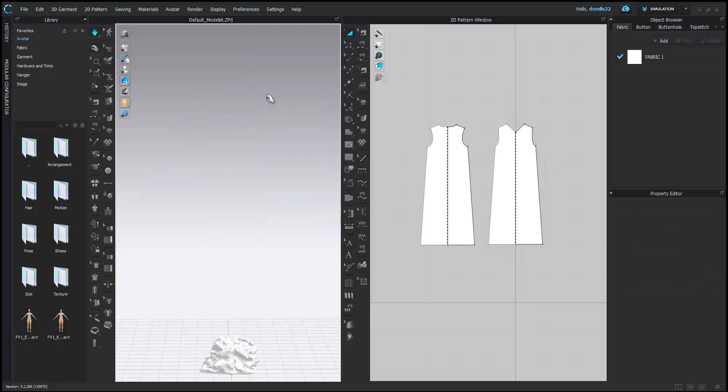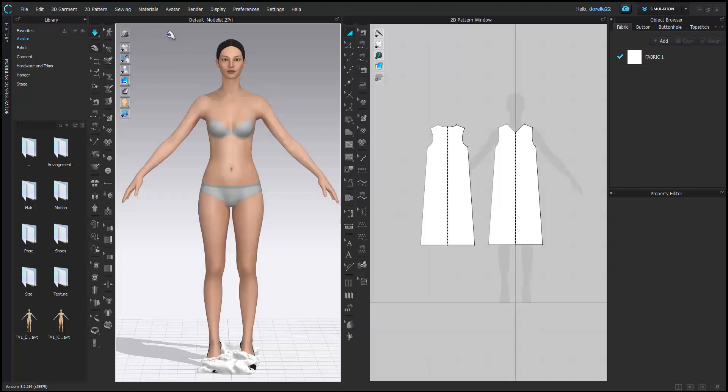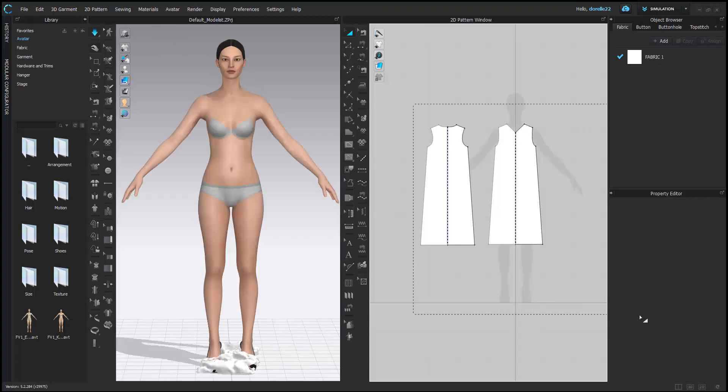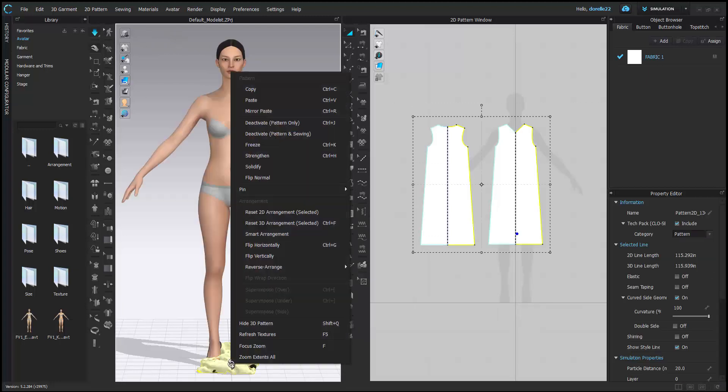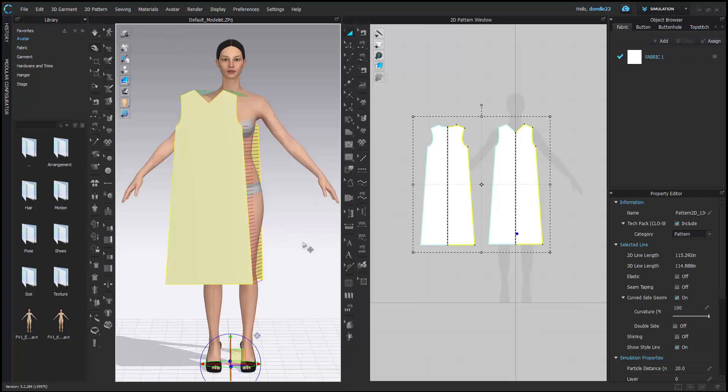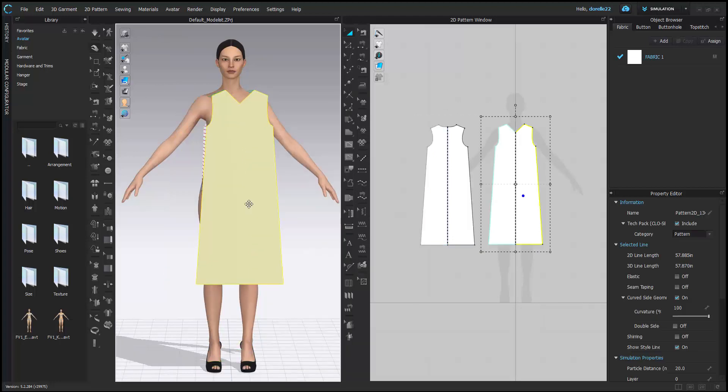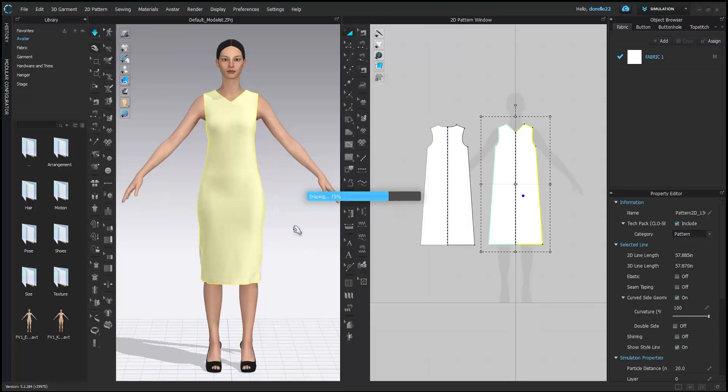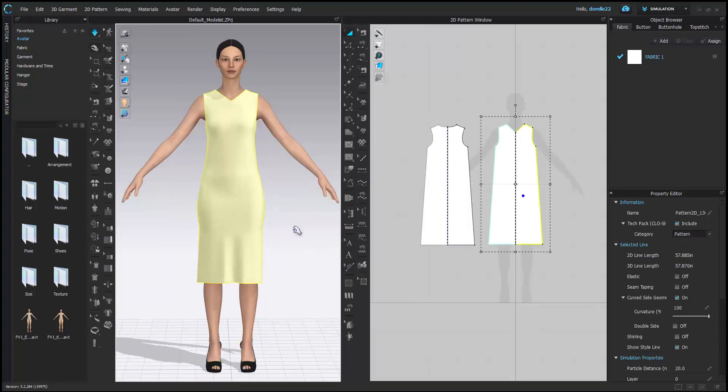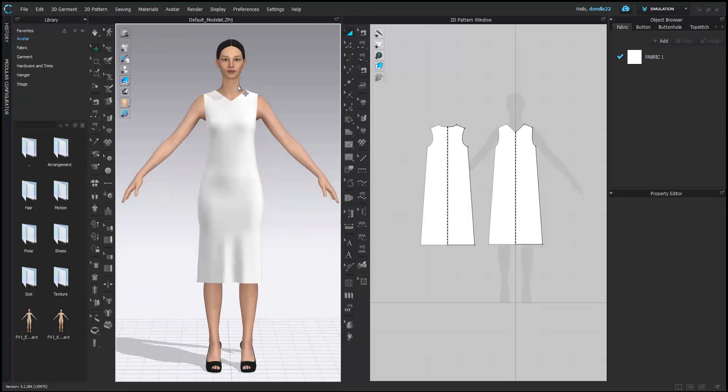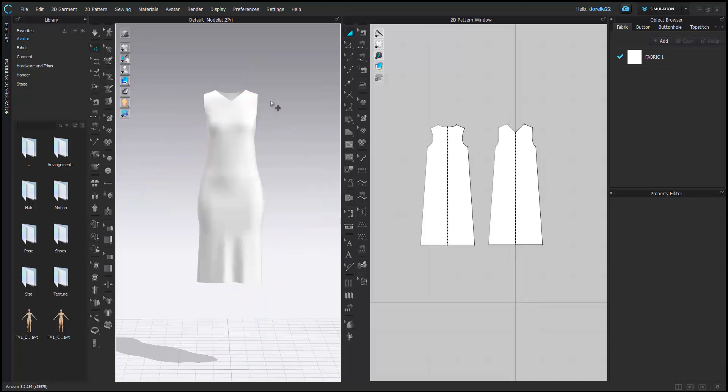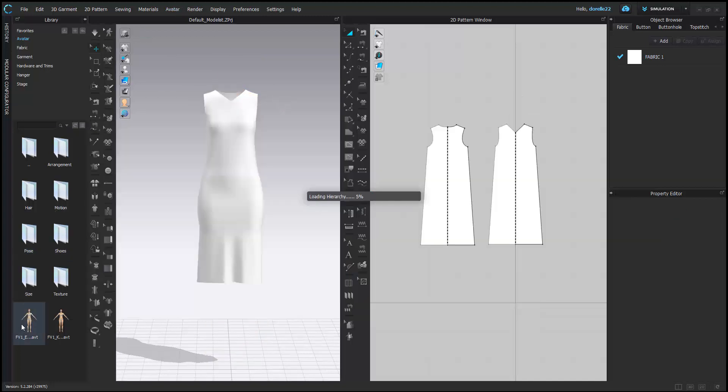Now, what just happened there? I deleted the avatar while I had the simulation playing. You have to stop the simulation, then you can delete the avatar so that your garment does not continue to simulate to the ground.